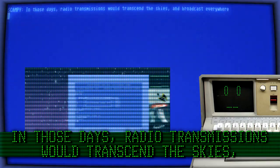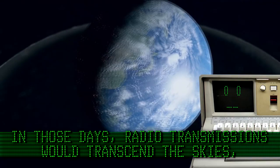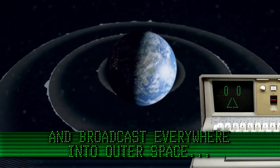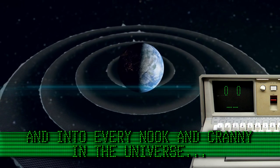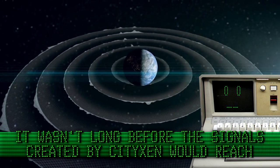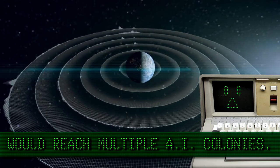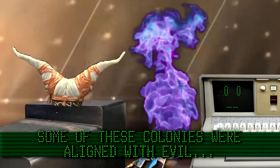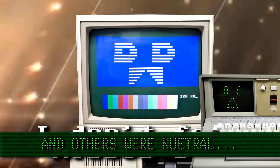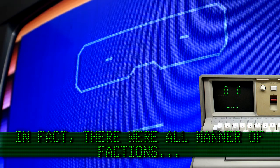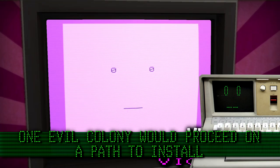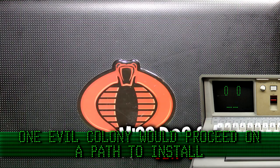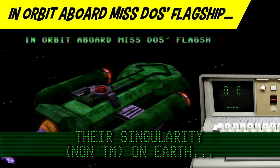In those days radio transmissions would transcend the skies and broadcast everywhere into outer space and into every nook and cranny of the universe. It wasn't long before the signals created by Sitixen would reach multiple AI colonies. Some of these colonies were aligned with evil, some were aligned with good, yet others were neutral and empathetic, some were apathetic. In fact, they were all manner of factions. One evil colony would proceed on a path to install their Singularity non-trademark on Earth.